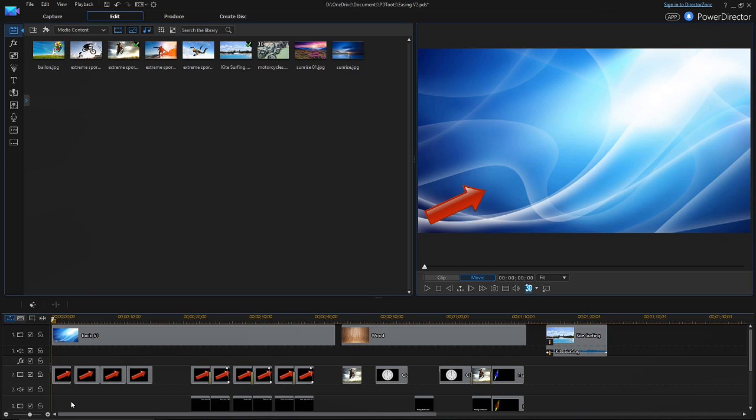With the new Ease Out and Ease In feature, PowerDirector can accelerate objects or titles from motionless to full speed and back in a realistic manner using Bezier curves.